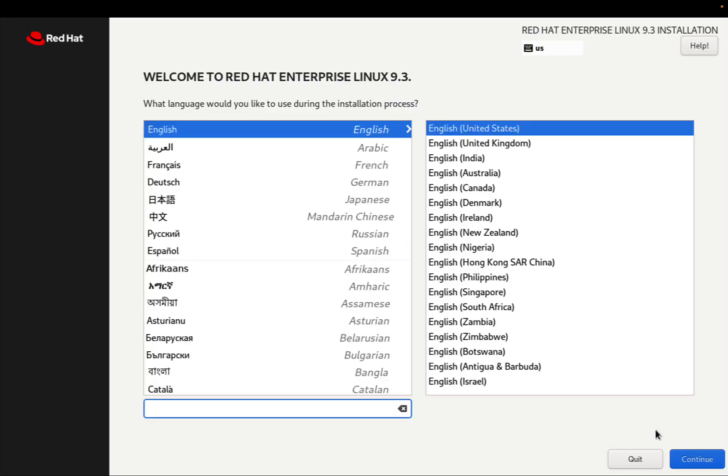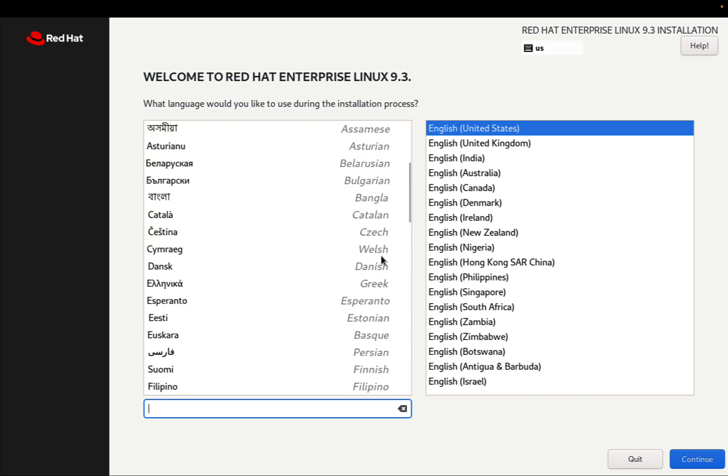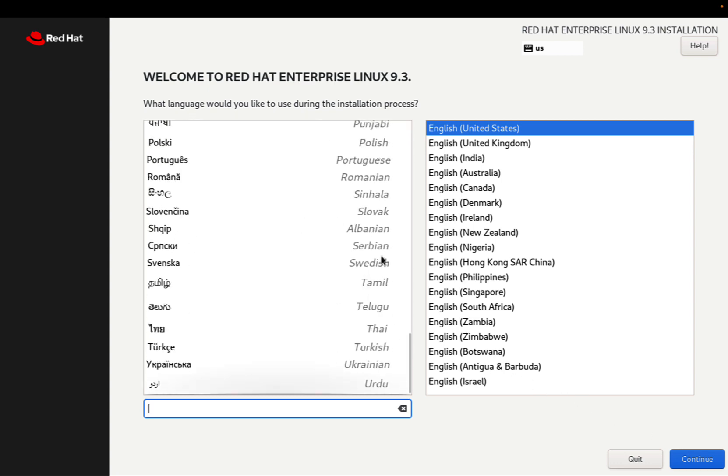We just start with localization, so we have the list of a lot of languages and locations supported.